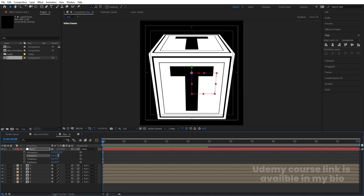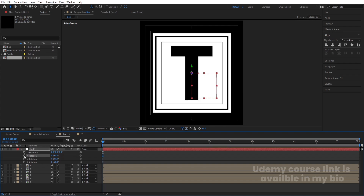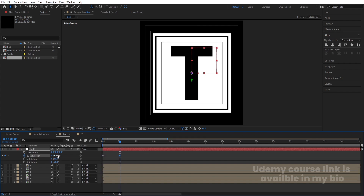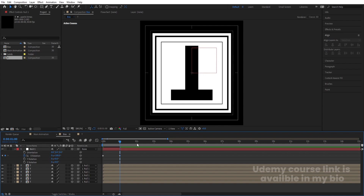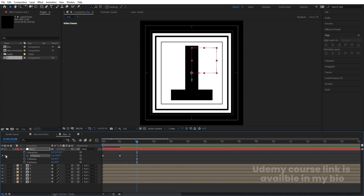Press R on the null to rotate it. Set X rotation to zero and create a keyframe. Go to around one second and set X to 180. Go to two seconds and create another keyframe. Then go to three seconds and set it to 360.